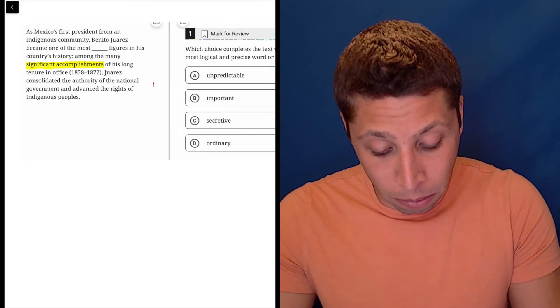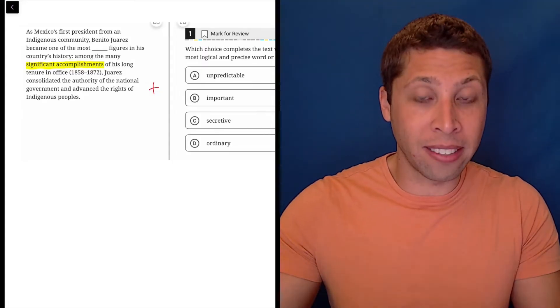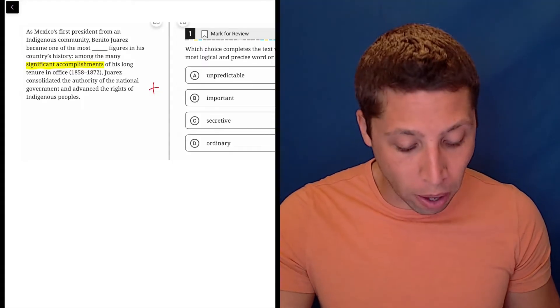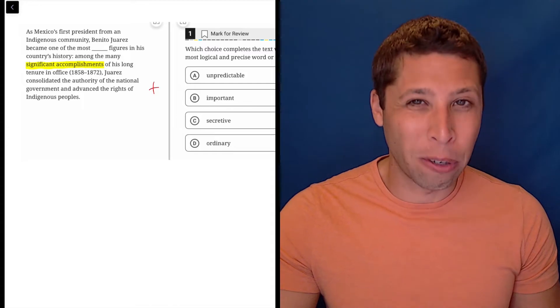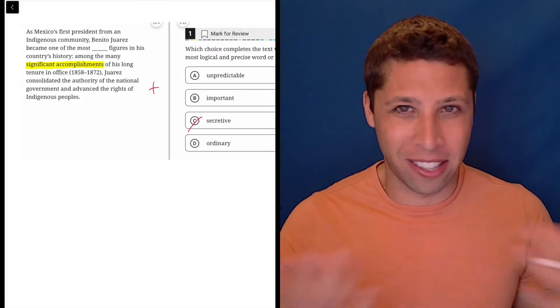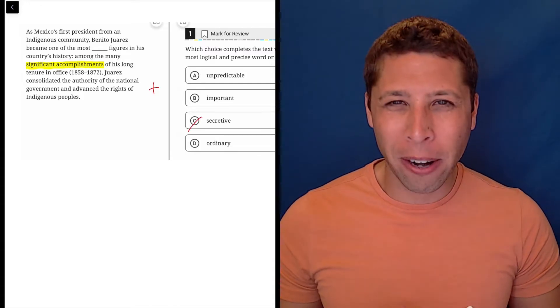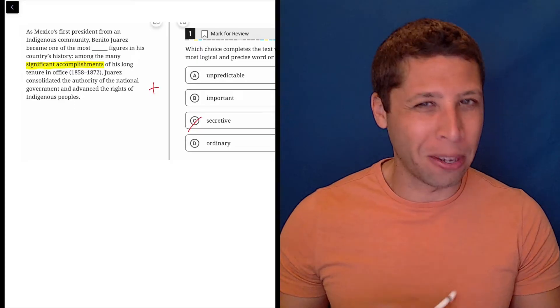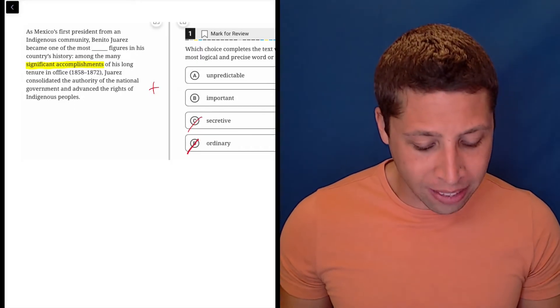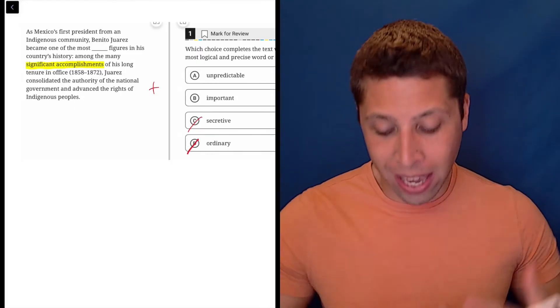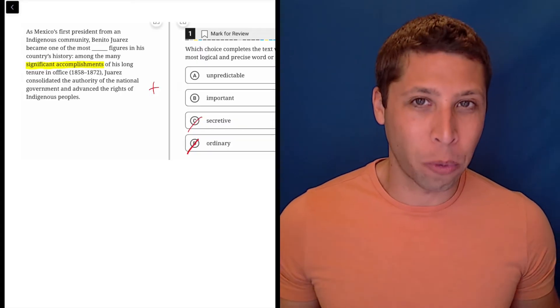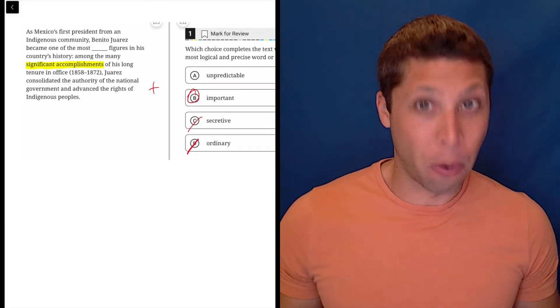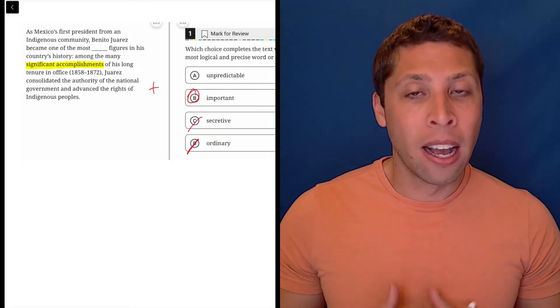Well, those are presented as important things that are positive. So we probably want a positive word. So it's not going to be something like secretive, which suggests that he's kind of doing something in the background that people don't know about. We have no evidence of that here. And it's definitely not ordinary because they say that these are significant accomplishments. And what is another word for significant? Well, important is. So that is definitely it.